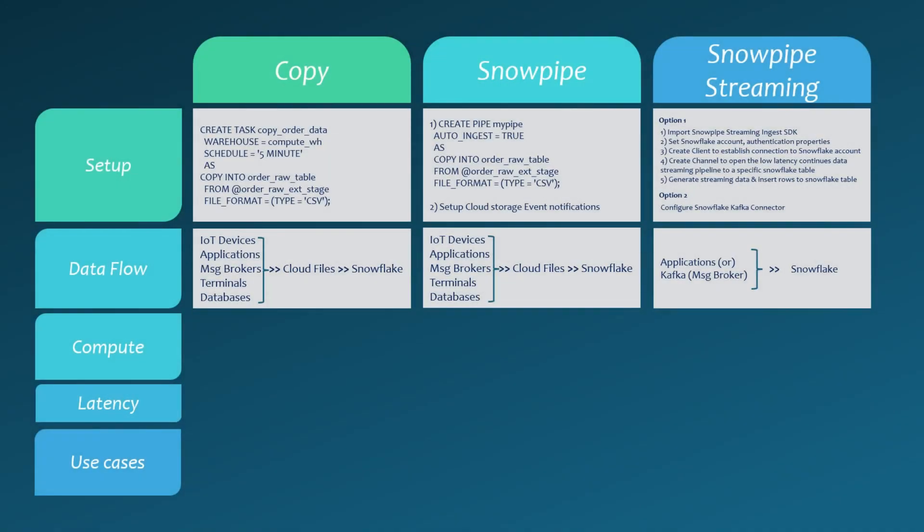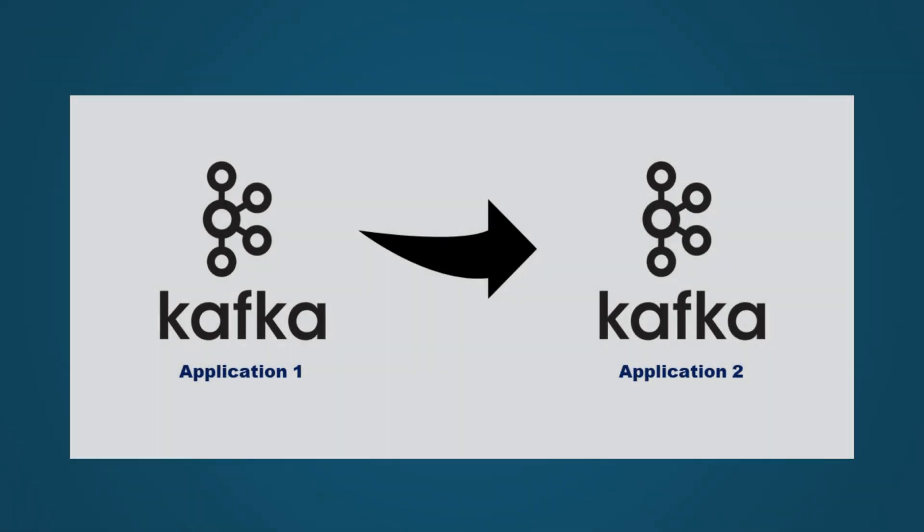Additionally, Snowpipe streaming also supports ingesting rows from Apache Kafka topics directly into Snowflake tables. Kafka is an event streaming platform designed for building real-time data pipelines between systems and applications.